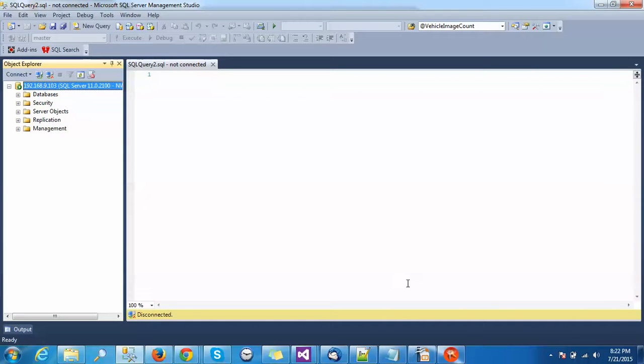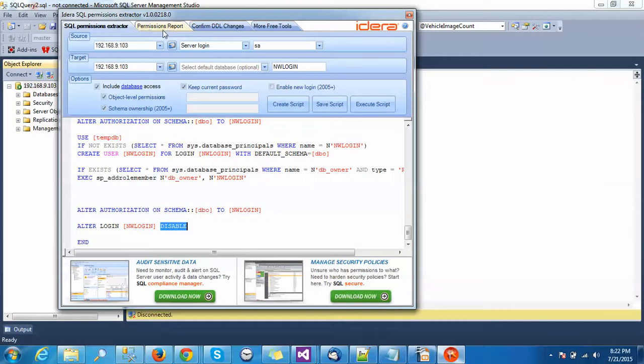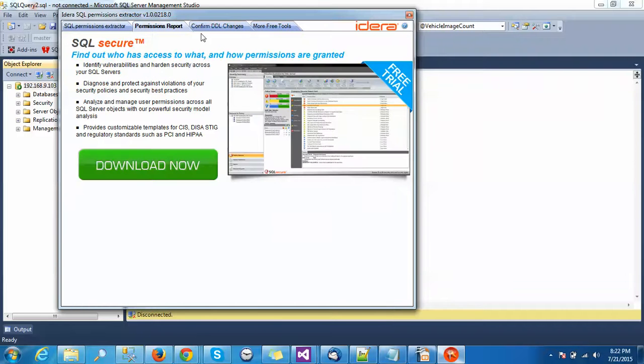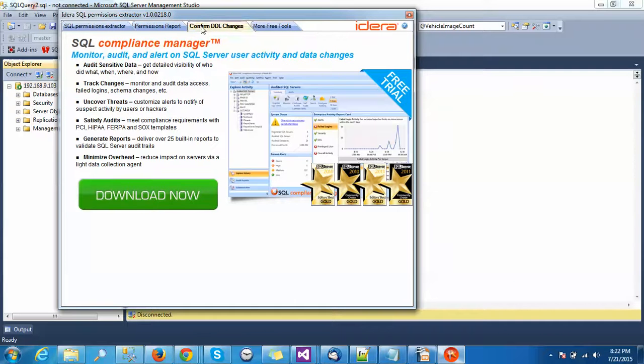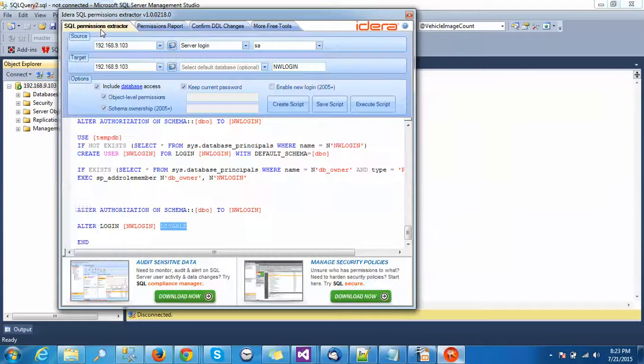That's about the tool. We have many other tools also from IDERA like Permission Information Reports, Confirm DDL, and here are more tools. But these are free trial versions - this is the free version.